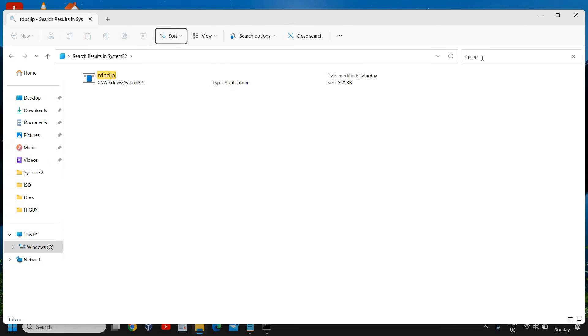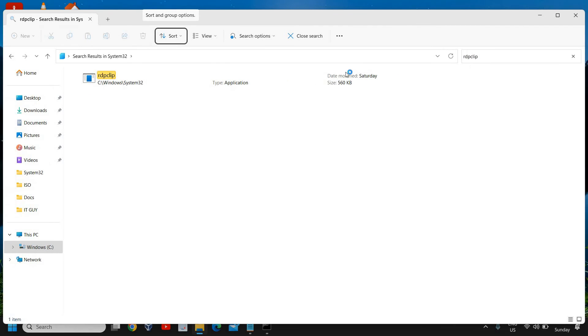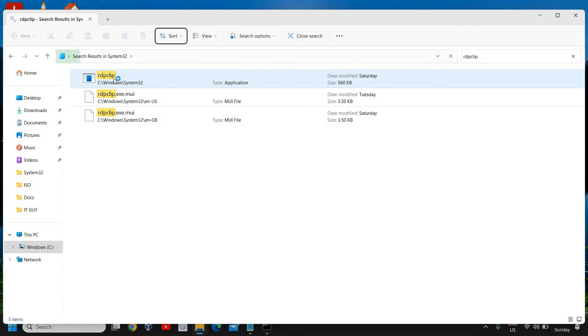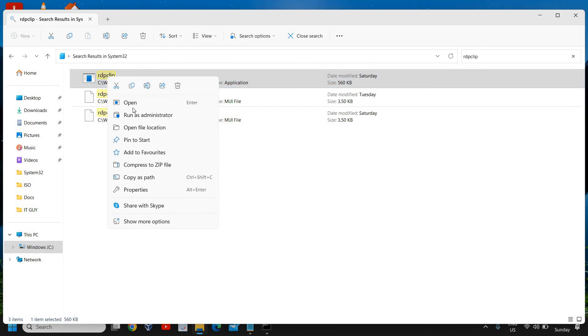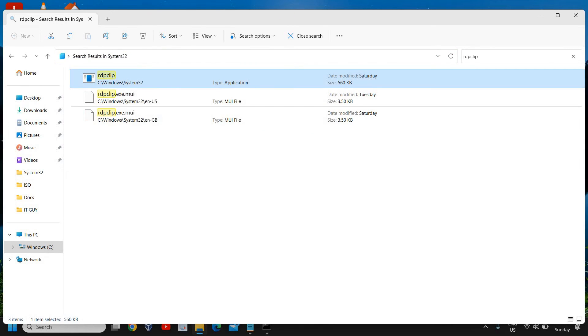We are looking for rdpclip.exe. We have found it. Do a right click and run as administrator. It will ask you to say yes.